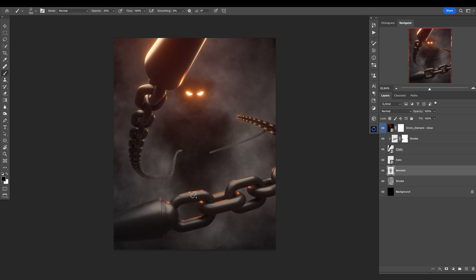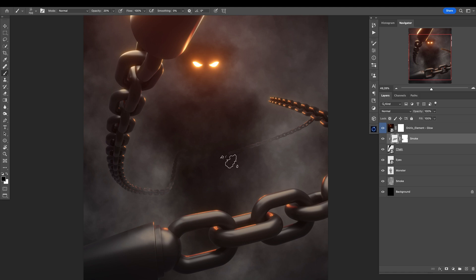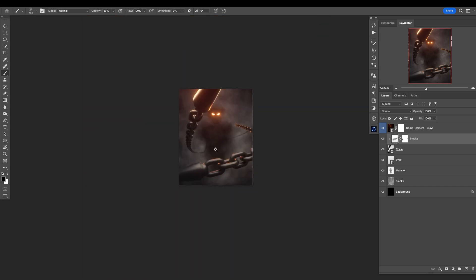Right, also we need to fix the chain a little bit because it's going to the dark part here. So let's go here to the chain and just add that darkness here like that. See, like that. Perfect.